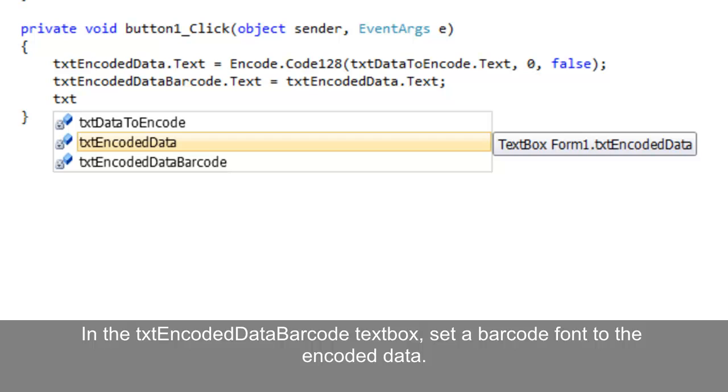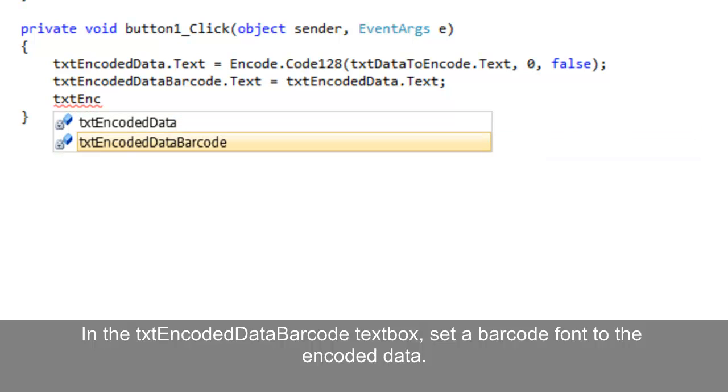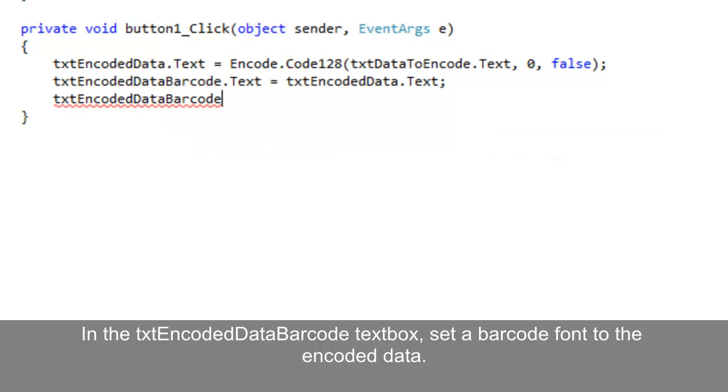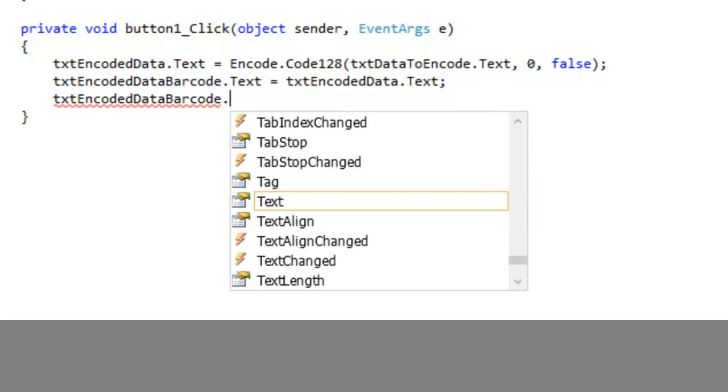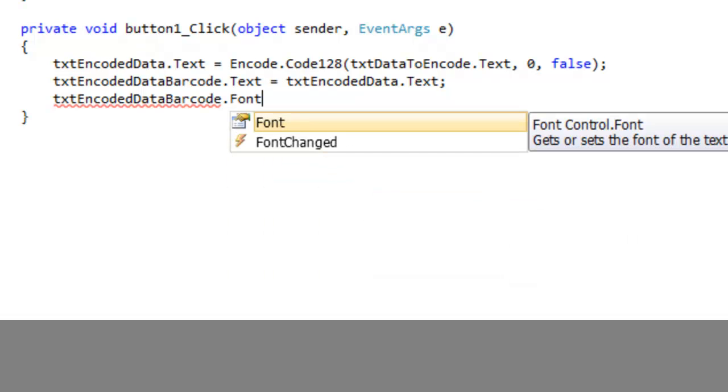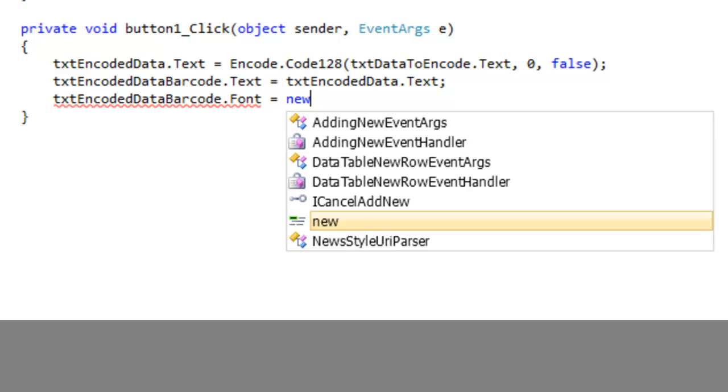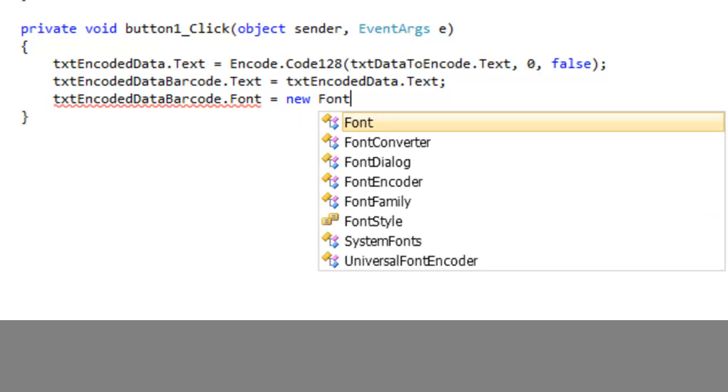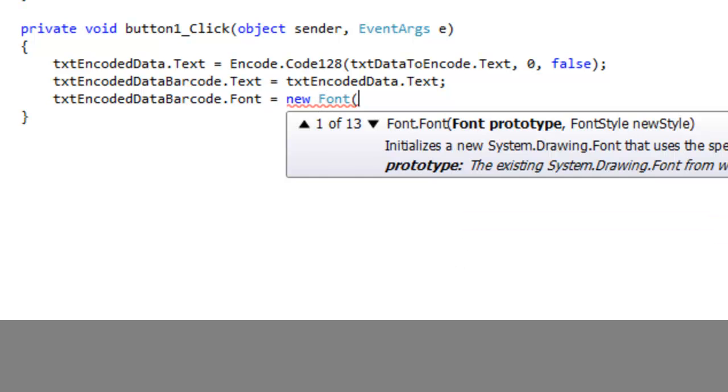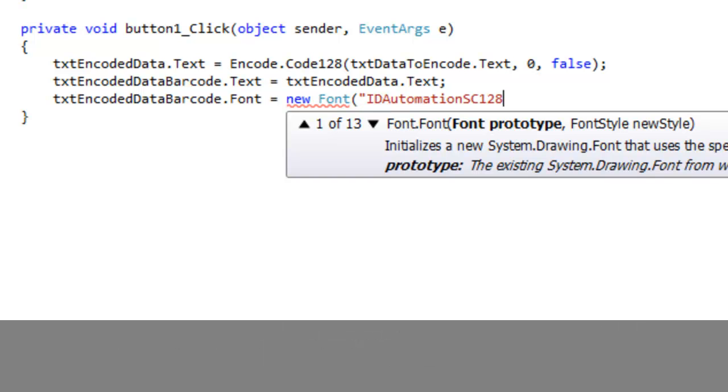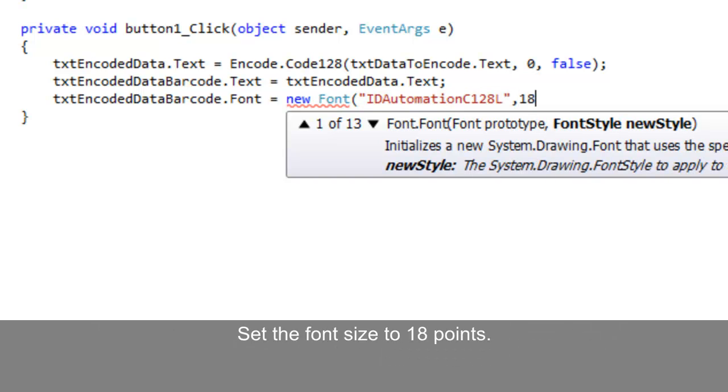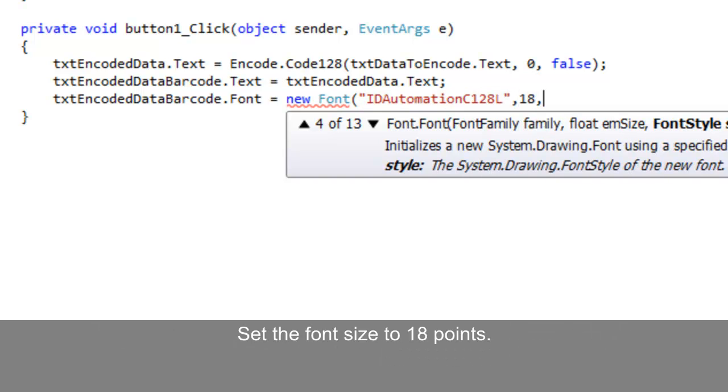In the encoded data barcode, we'll set the barcode font to the encoded data. Set the name of the font. For the demo version of code 128, use ID Automation SC128L. Since the sale version is installed for this tutorial, set the font to ID Automation C128L. I will set the font size to 18 points.